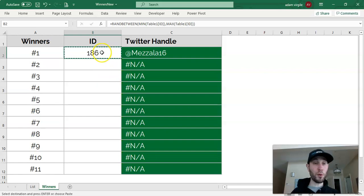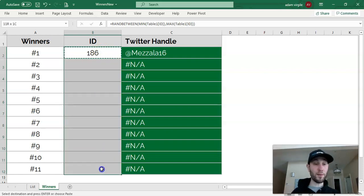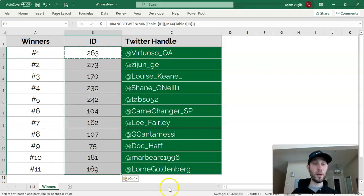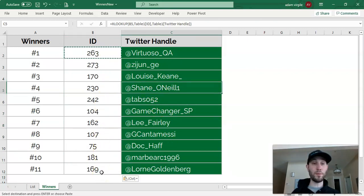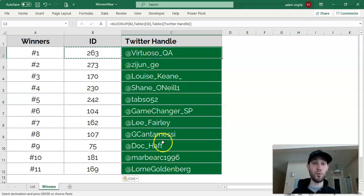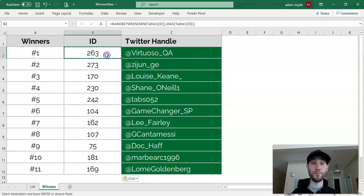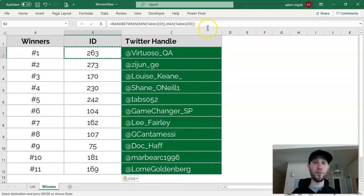And we can copy this formula and paste it into all these cells. And there we go. We just created a bunch of random numbers from the minimum ID to the maximum ID, and here are all the Twitter handles that associate with those. And those would be the winners.